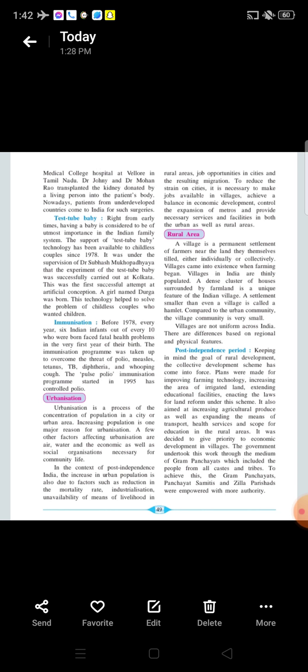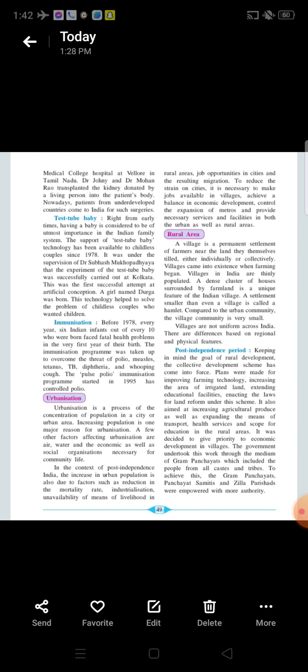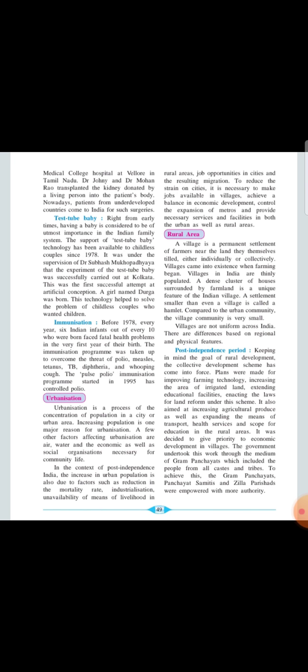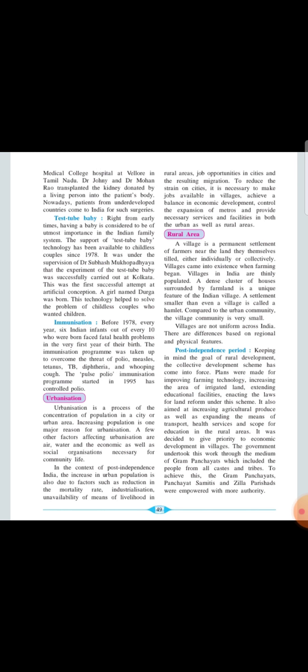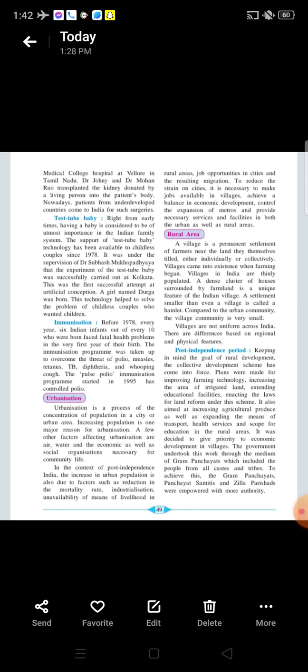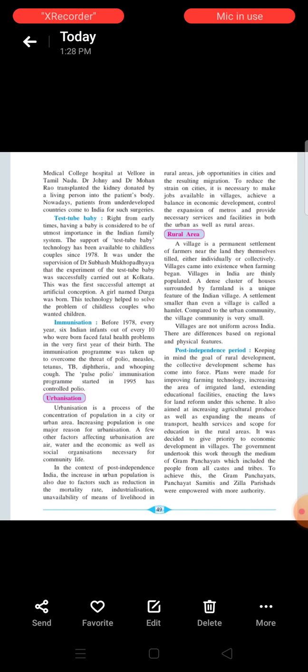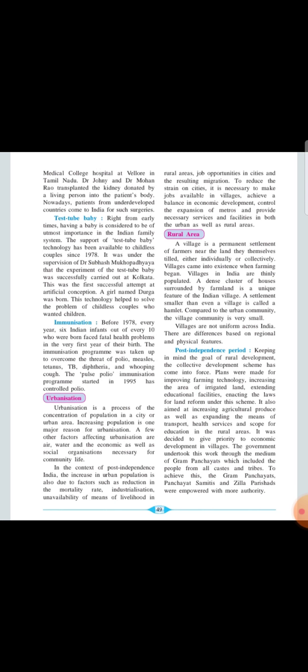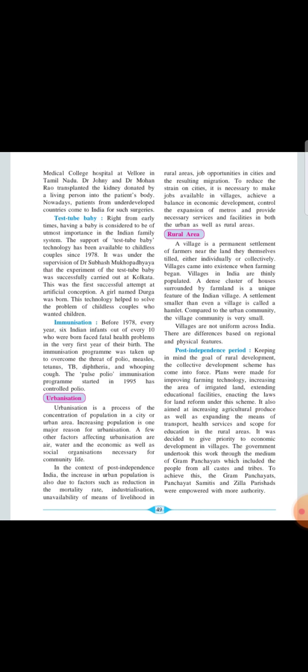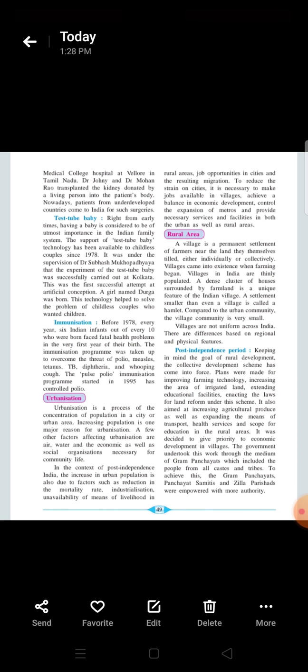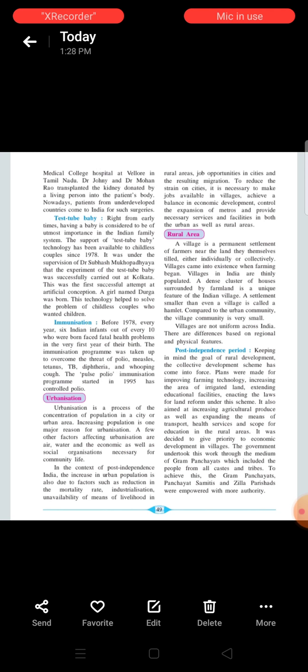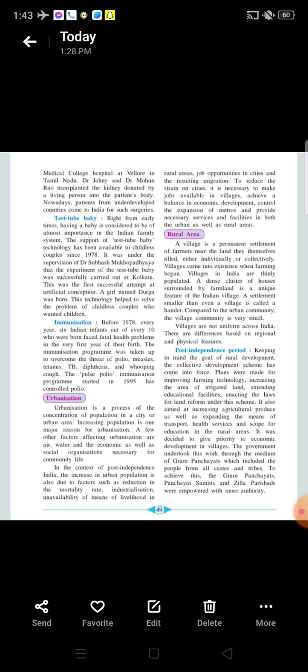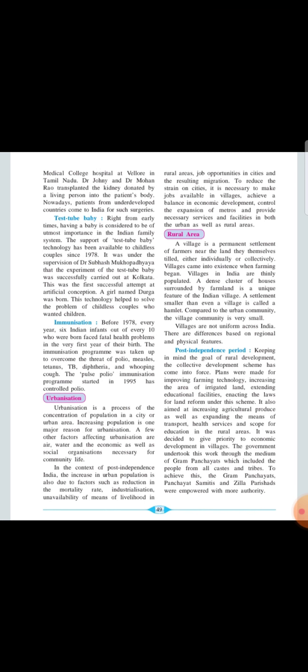Moving on to the next topic, rural area. A village is a permanent settlement of the farmers near the land they themselves tilled there individually or collectively. Villages come into the existence when farming began. Villages in India are thinly populated. A dense cluster of the houses surrounded by the farmland is a unique feature of the Indian villages. A settlement smaller than even a village is called a hamlet. Then compared to the urban community, the village community is very small. Villages are not uniform across the India. There are differences based on the regional and the physical features.